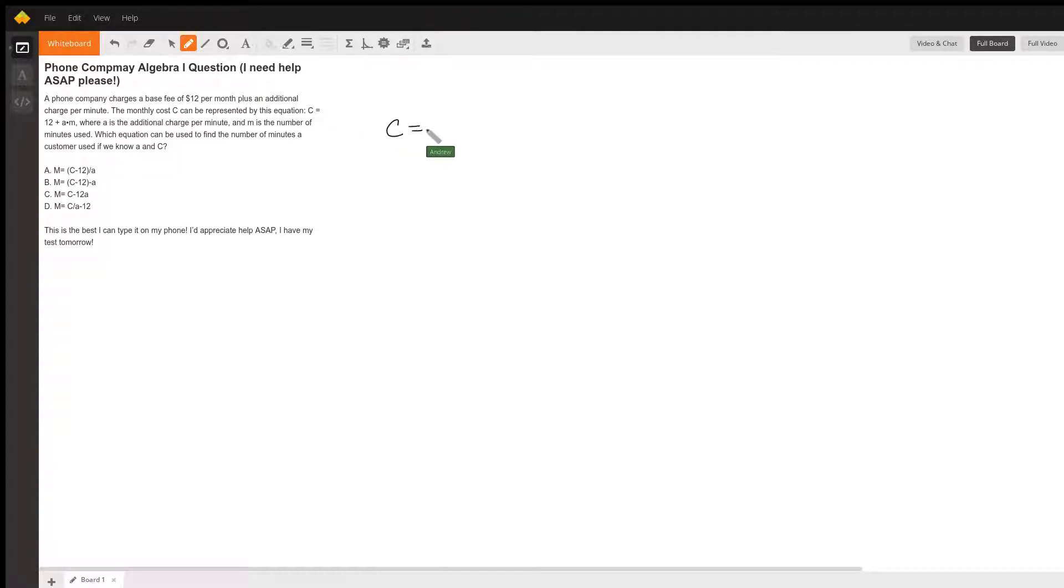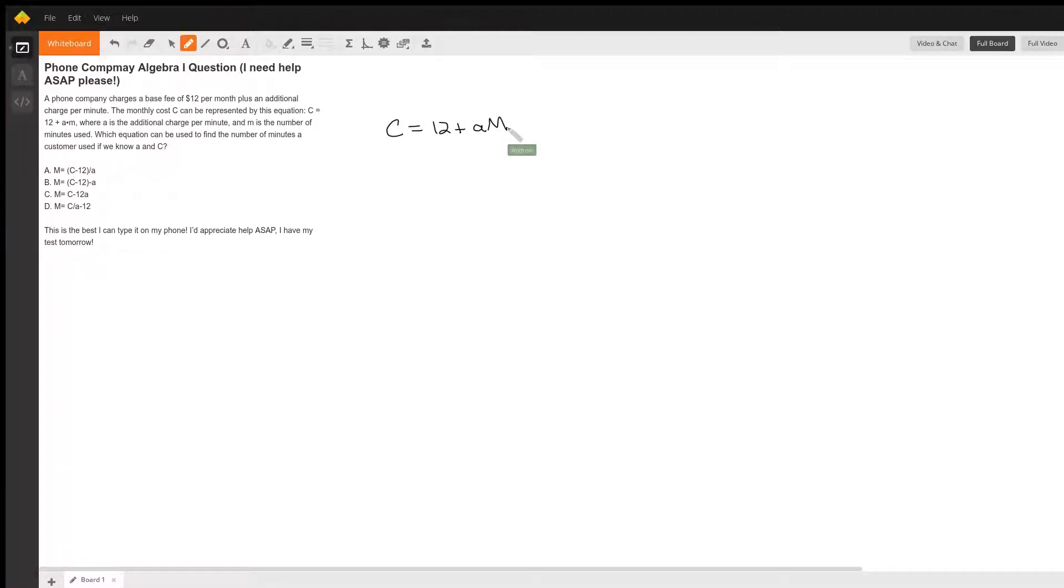We're given the relationship that c is equal to 12 plus a times m, and they want us to solve for m.